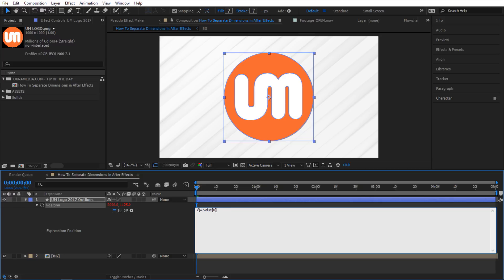So that's gonna be X and then next I'm gonna say Y equals and then I'm gonna type this wiggle expression in here. So I'm gonna say wiggle and then inside there I'm gonna say five comma 400. Yeah something crazy.